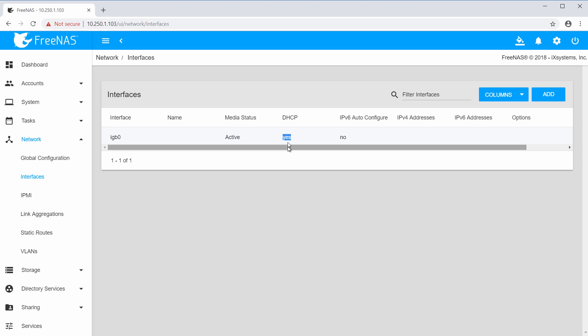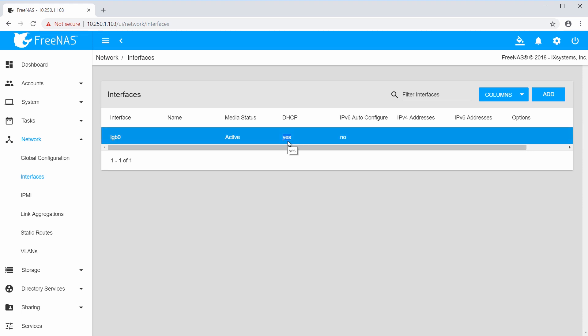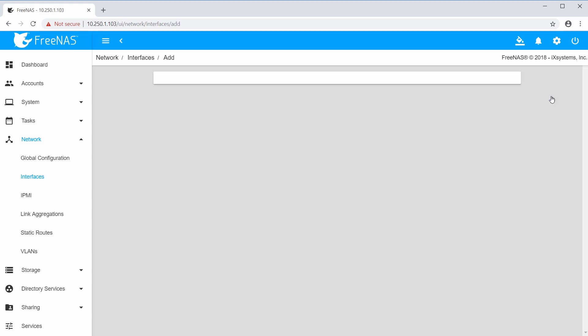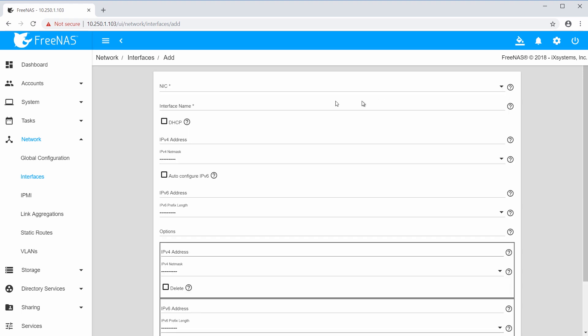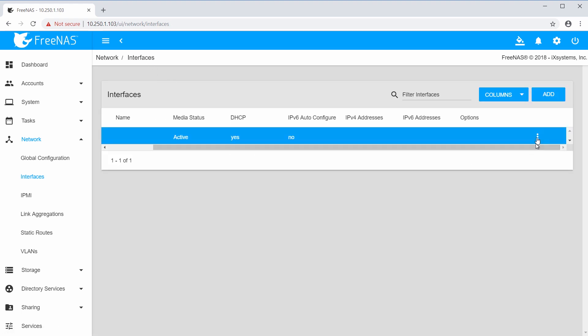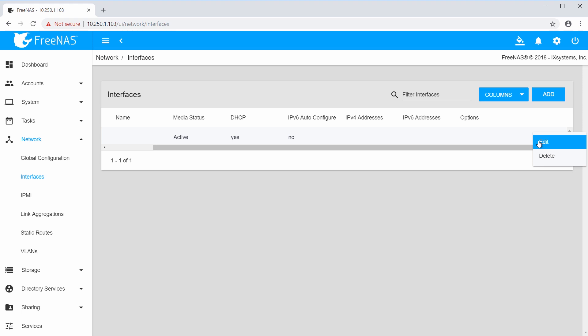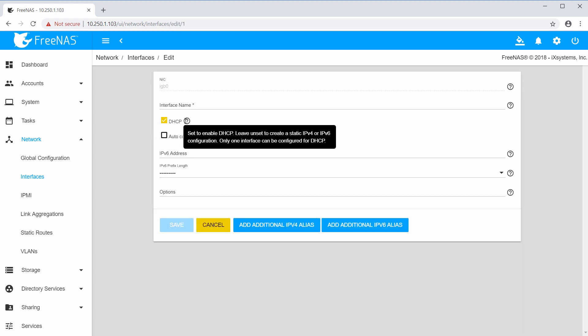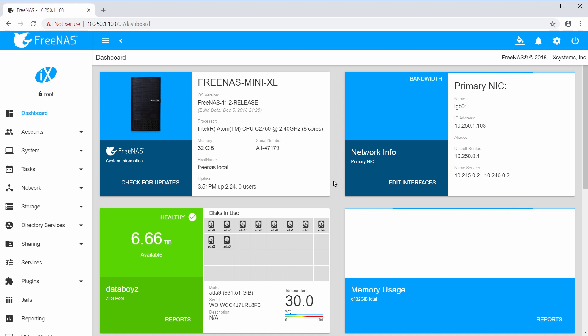Each plugin will have its own IP address that is different from the IP address of the FreeNAS system. This means that you must decide whether to have a DHCP server dynamically provide an IP address or to statically assign an IP address that matches your network and which won't be used by any other computer or plugin on your network.